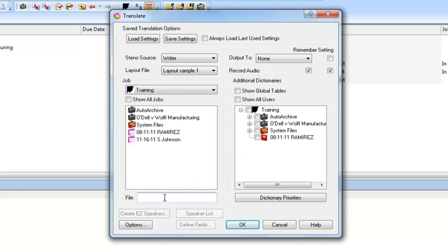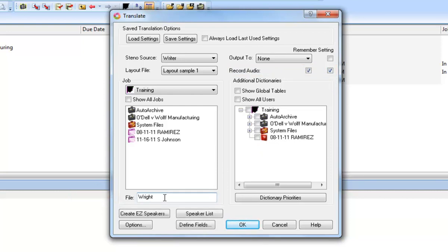Next, you'll give the real-time job a name. Some reporters like to use the name of the witness, some prefer the date of the proceeding, some prefer a combination.